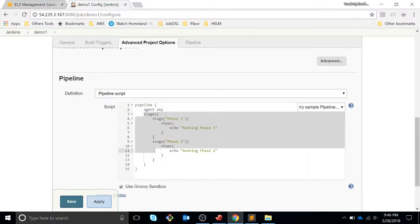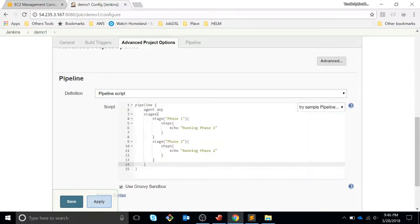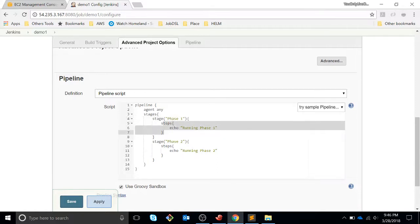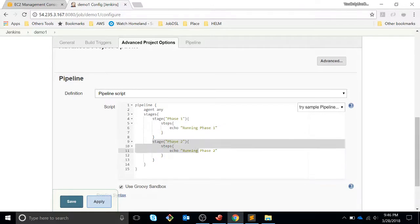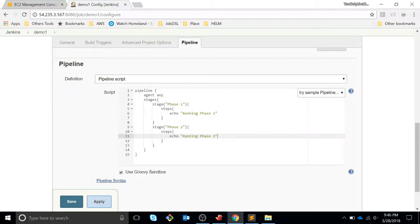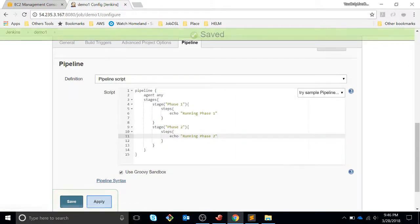And the stages - how many stages do you have? We created two stages. The first stage is called phase one and you have different steps into the stage. You can run phase zero and then phase two.